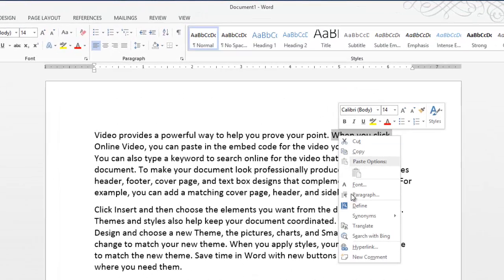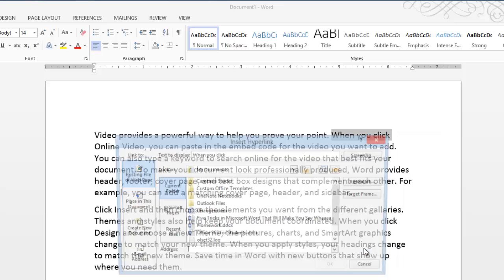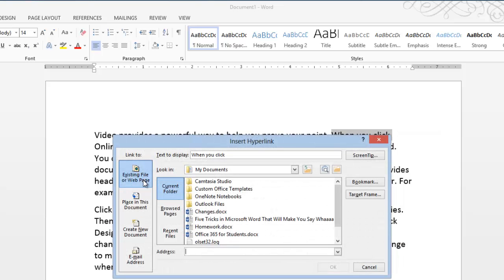If I right-click on that and then choose Hyperlink, you can see I get another window here.